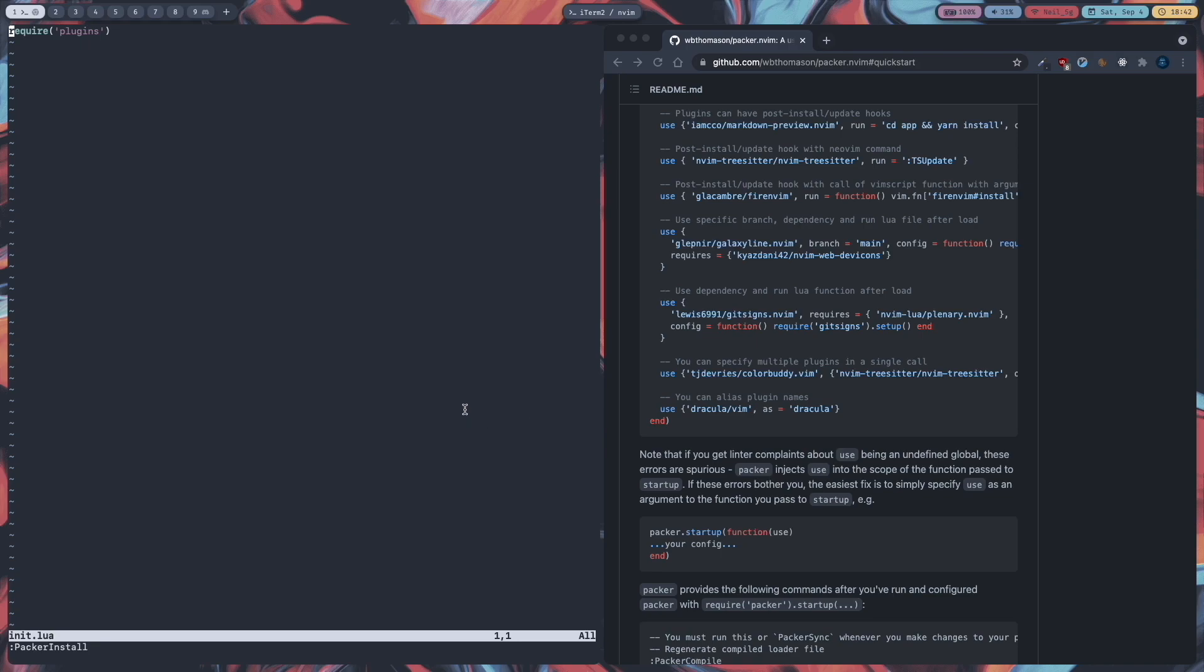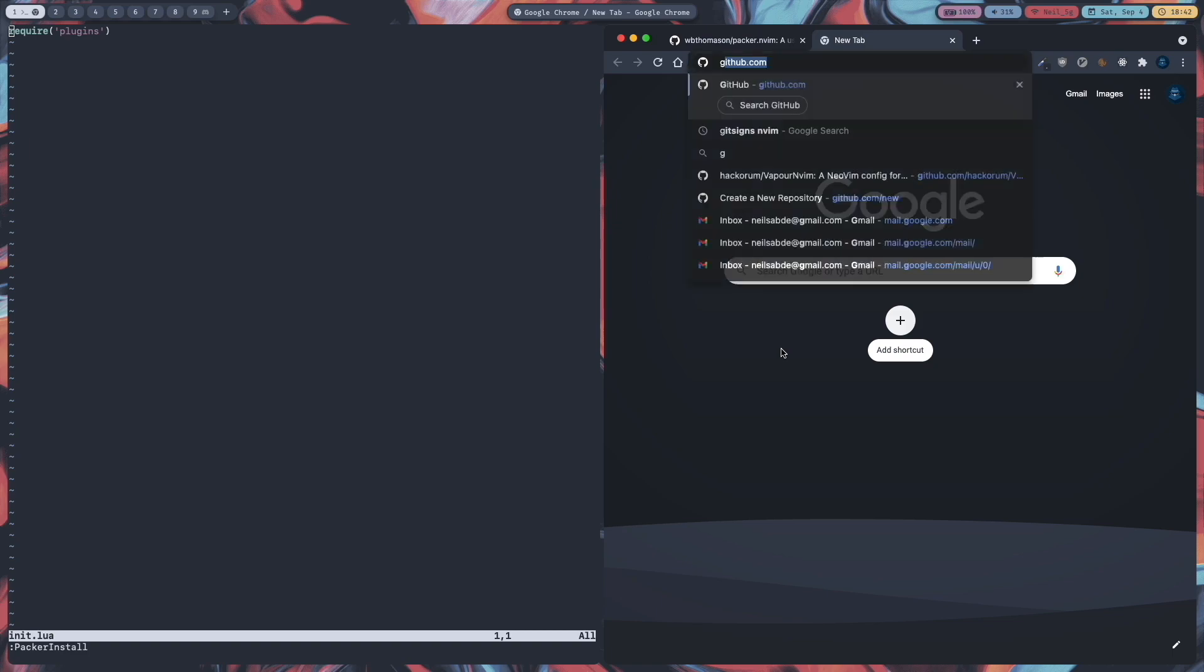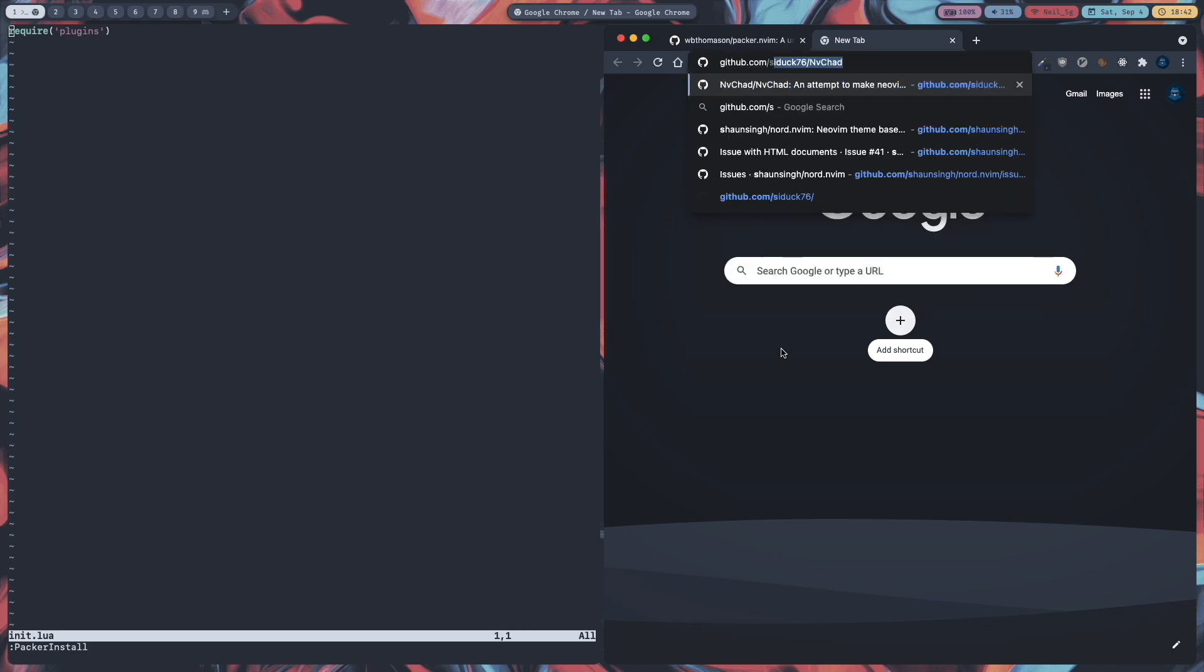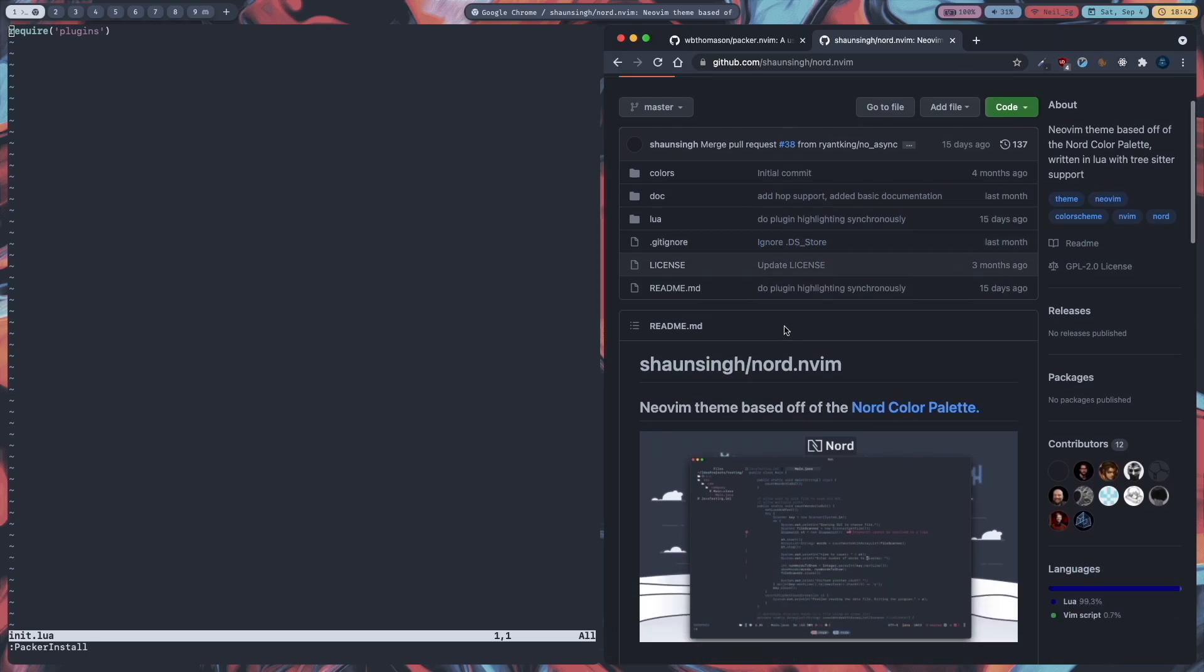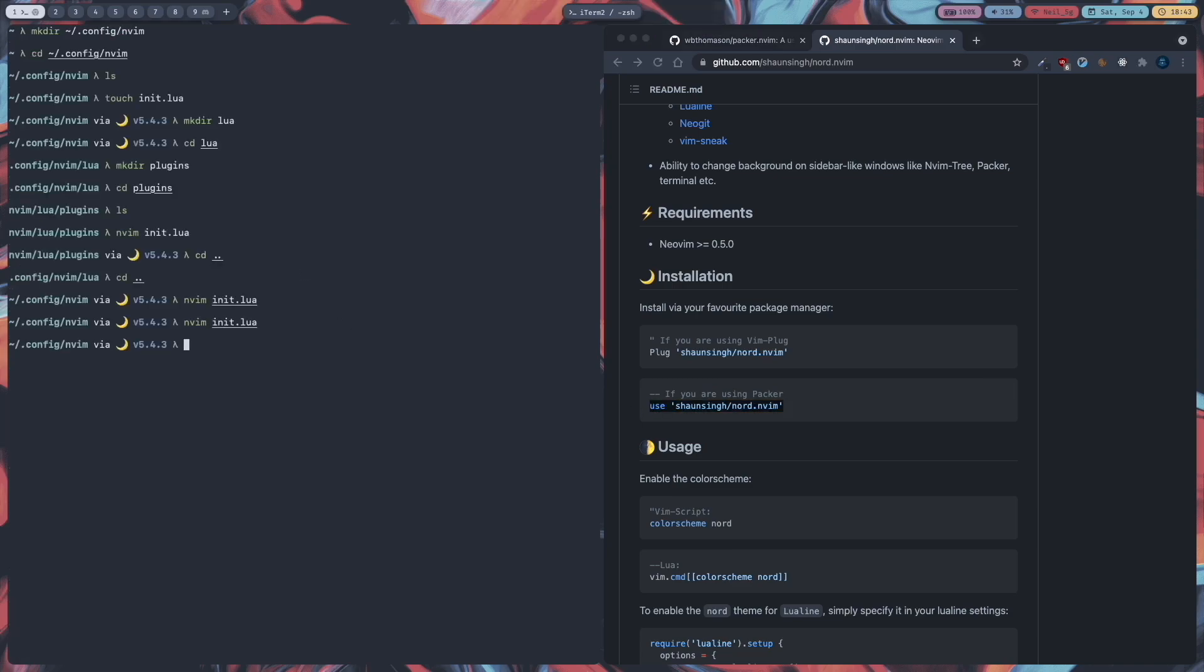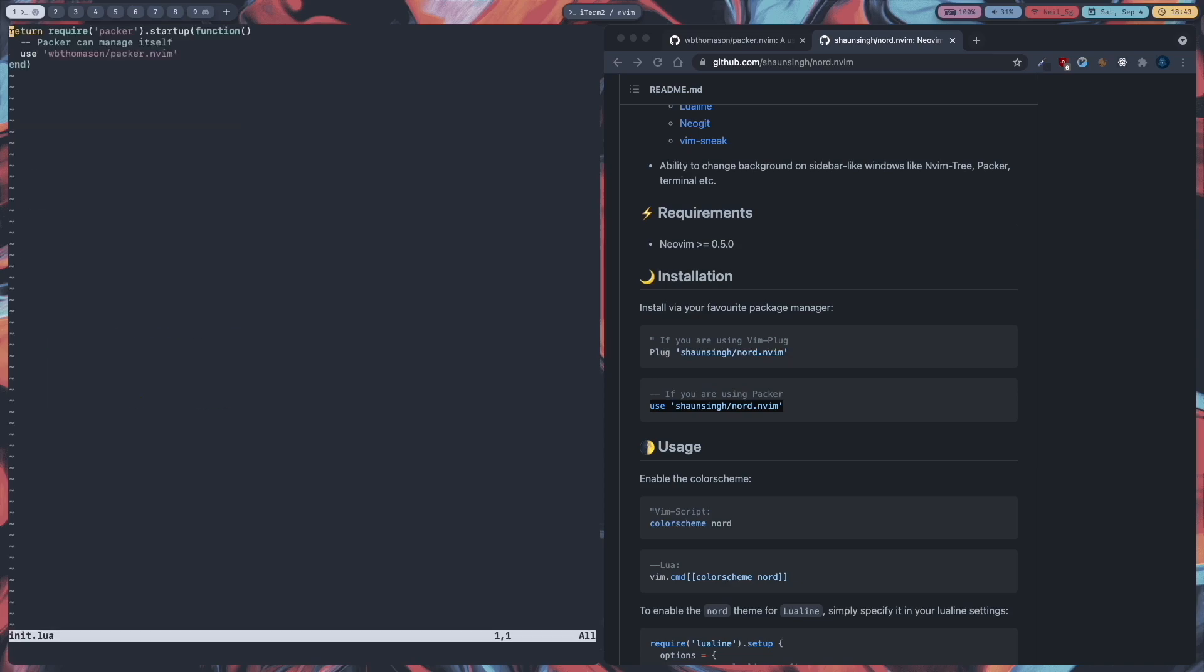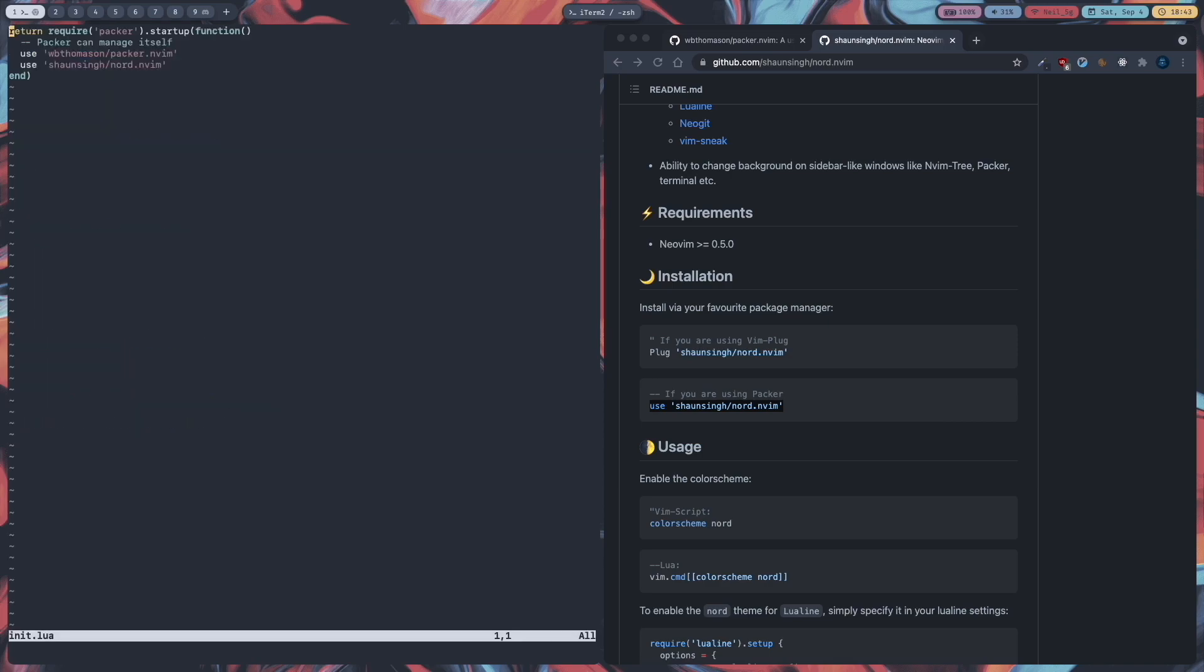And next step is to choose your color scheme. So I will use one called nord dot nvim. It is on github. Here github dot com slash something slash nord dot nvim. So I will copy this command. Use the nord color scheme. And go back to our plugins folder. nvim init dot lua. And paste this. I will save this. And quit neovim. Let me go back to it. And packer install.